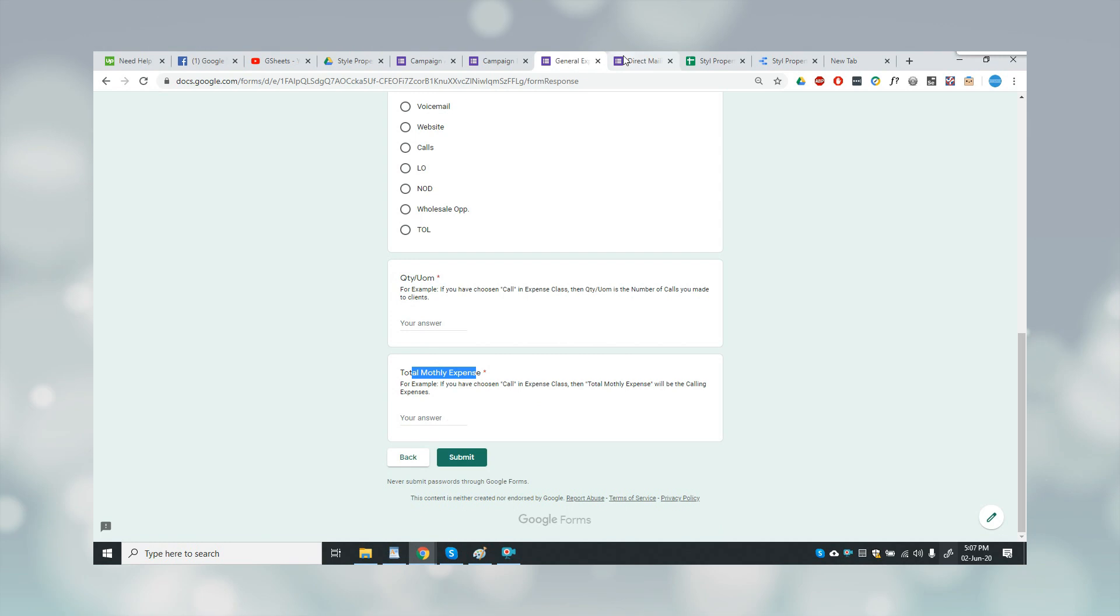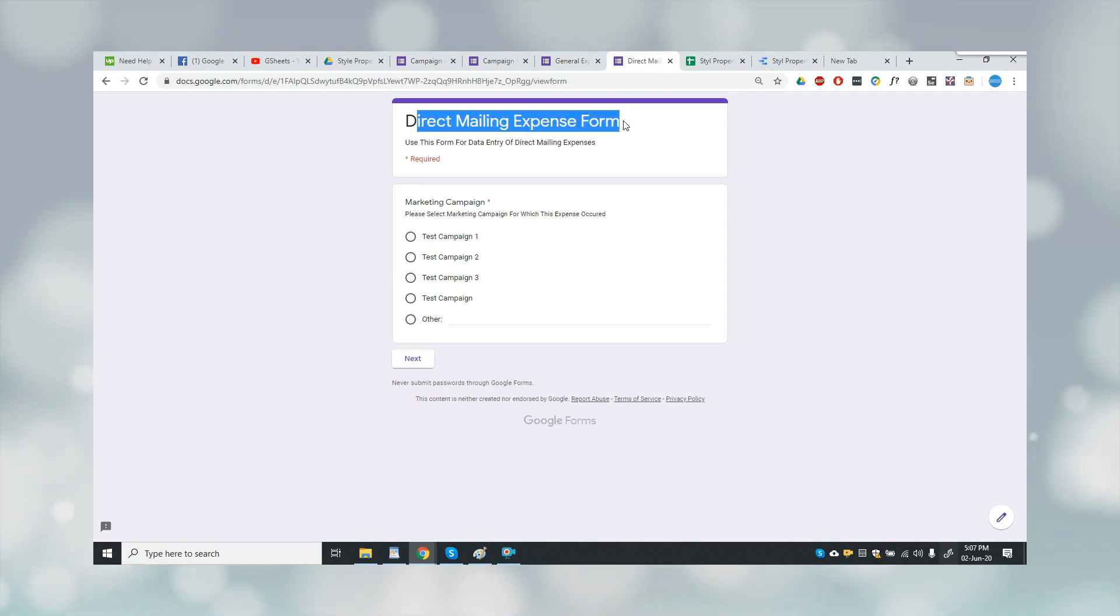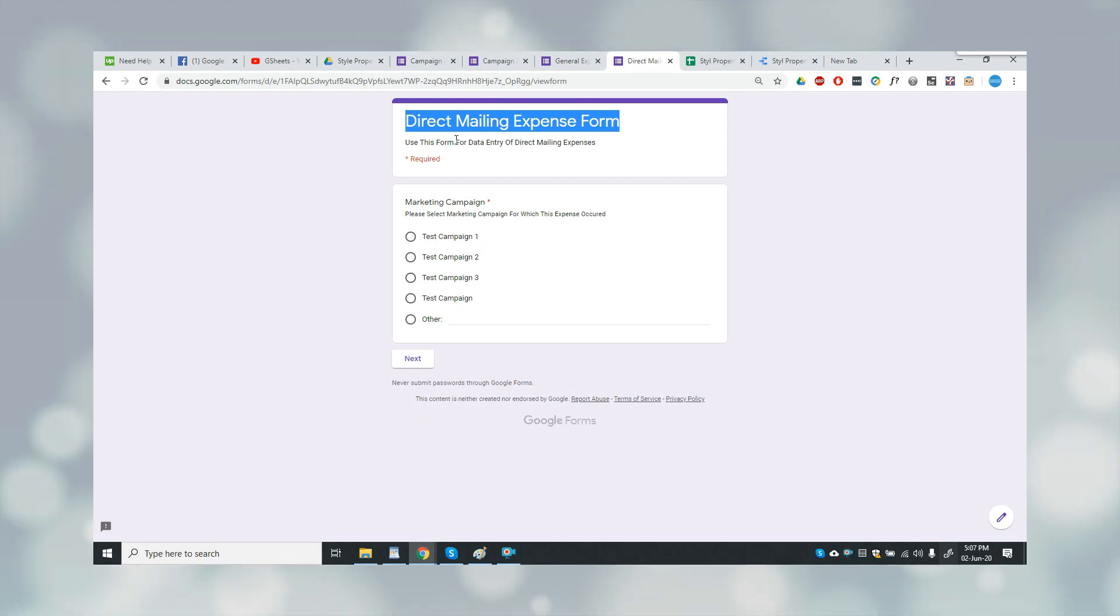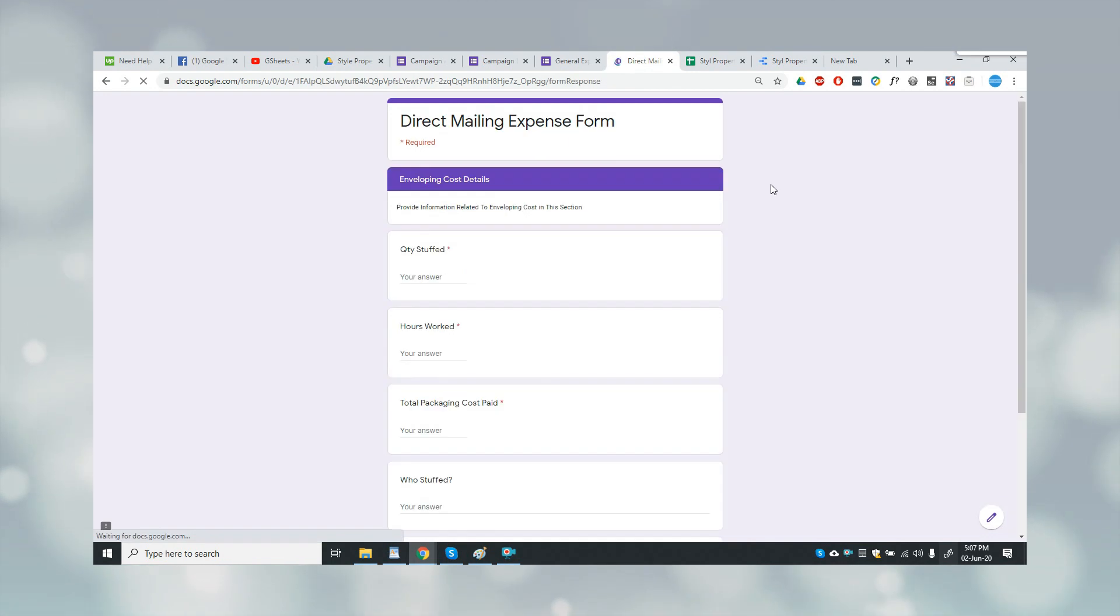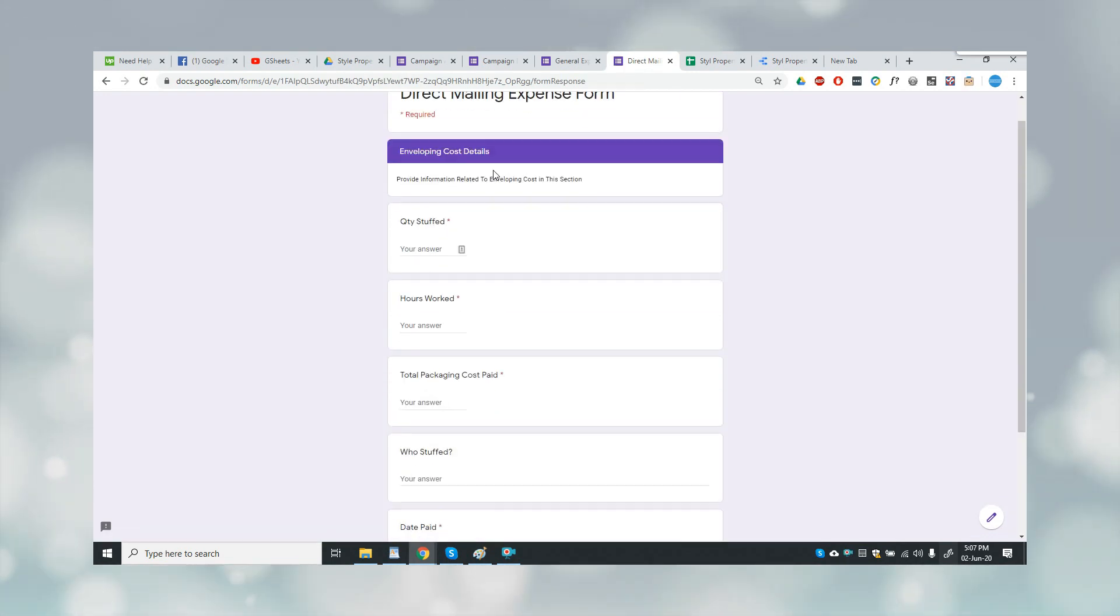Then this was the direct mailing expense. Because mailing expense was one of the major expenses of the client, he wanted it on a separate form. So this form will be used for the mailing expense.